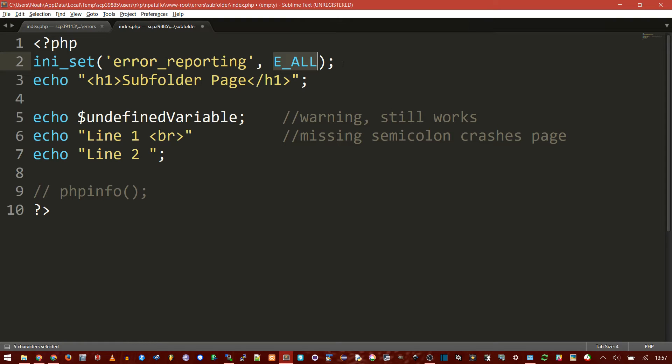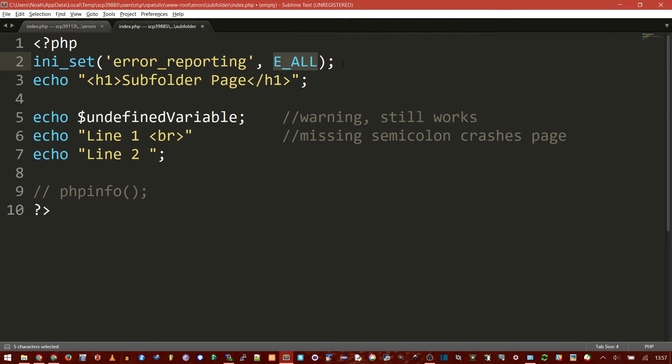If you have a global nav or header or something that's included on all pages, you could put this line in there, and then all your pages would have error reporting turned on. However, that's not the best case if you especially want to have a live site where you don't show errors, and maybe a development where you do.